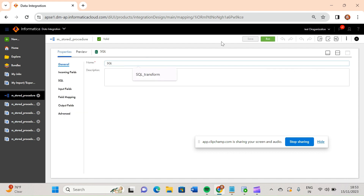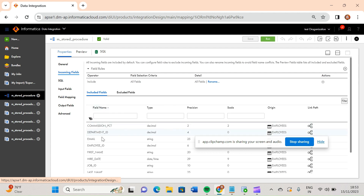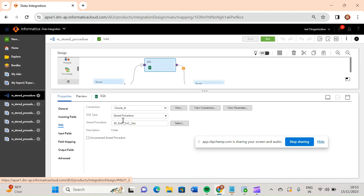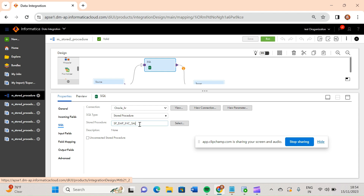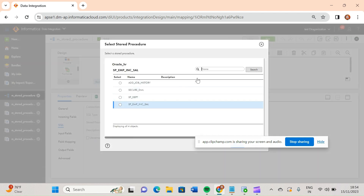You can change the name of the SQL transformation, but I have kept it as default. If you see the incoming fields, these are all the fields which are attached and coming in. In the SQL section, you have to provide your connection detail — specifying from which database or connection you want to select the stored procedure. Since I created my procedure in the HR schema, I have provided that connection detail.